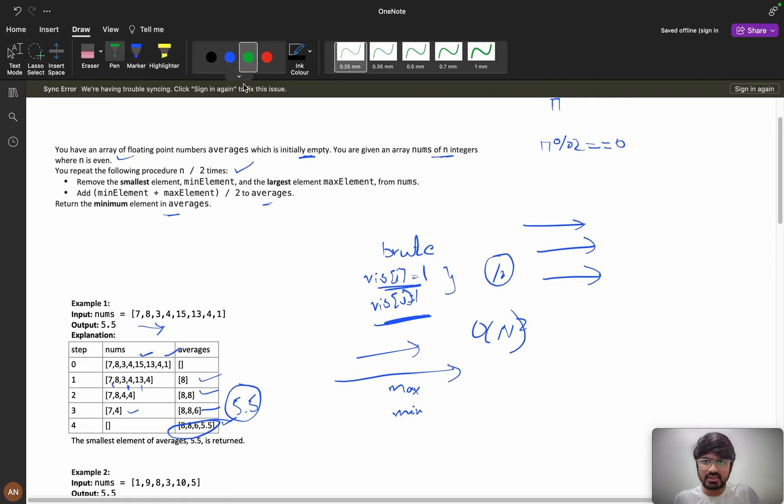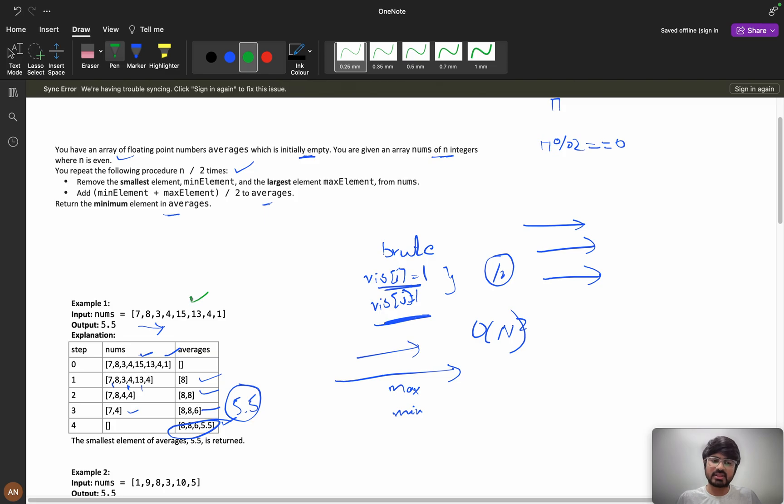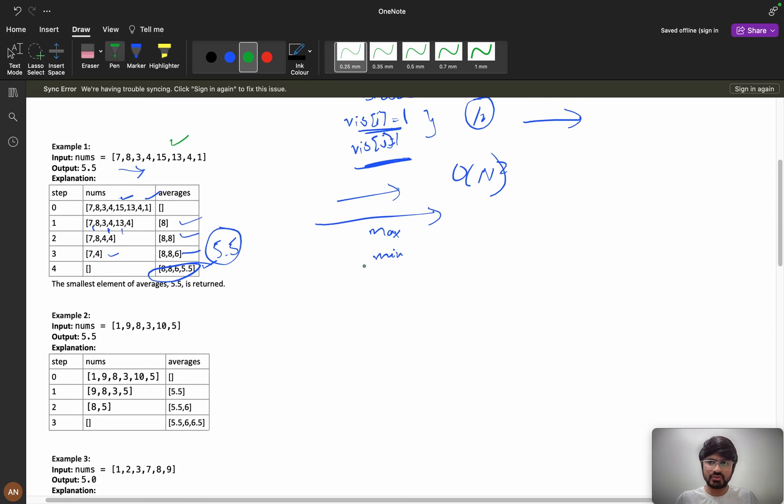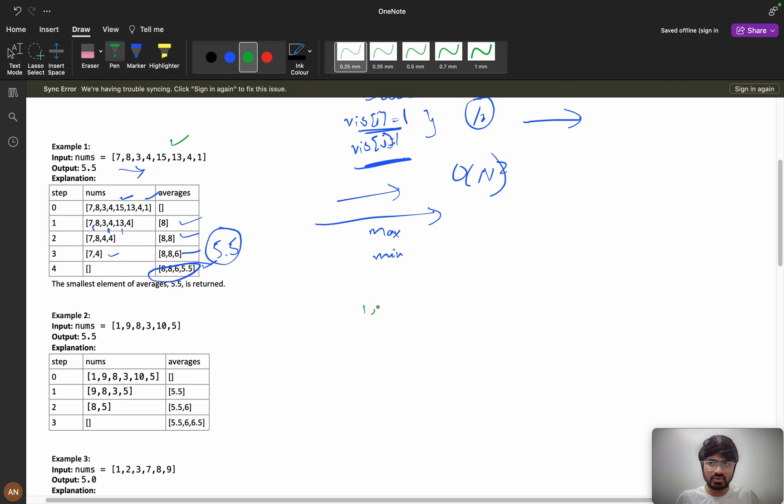But if you are seeing this type of problems and when the order doesn't matter, when the order of element doesn't matter, first thing you need to do is sorting. Whatever may be the scenario, first you need to do is sorting. After sorting you can observe what exactly is happening.